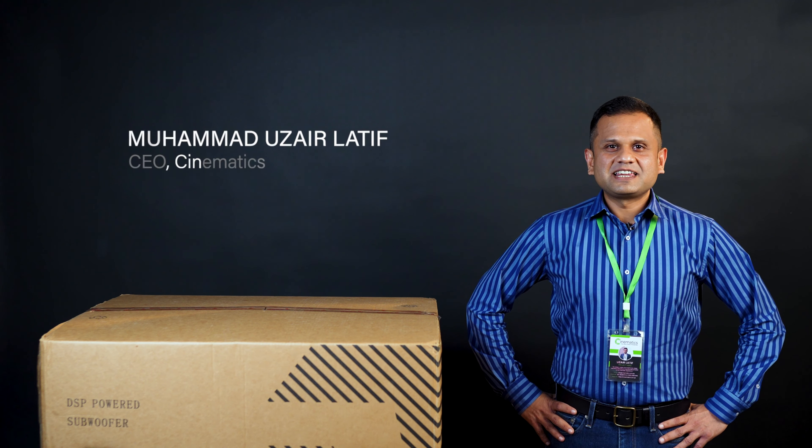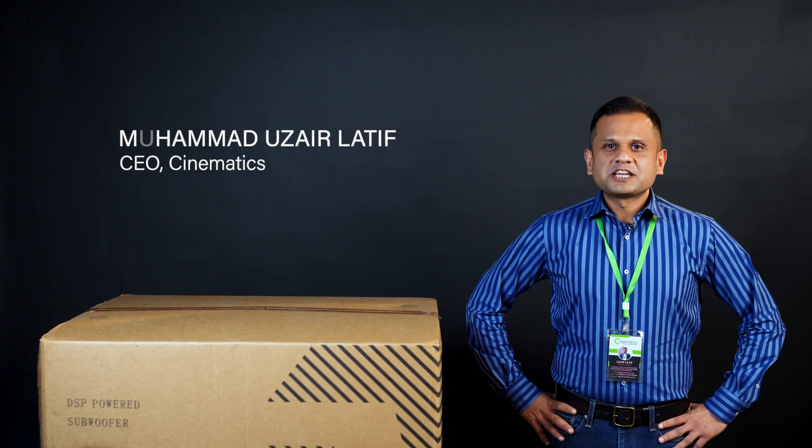Hello all audio and home cinema enthusiasts. I'm Muhammad Uzrael Latif from Cinematics, The Home Cinema Professionals. Today, we are not just unboxing any subwoofer, we are unveiling a revolution in sound.